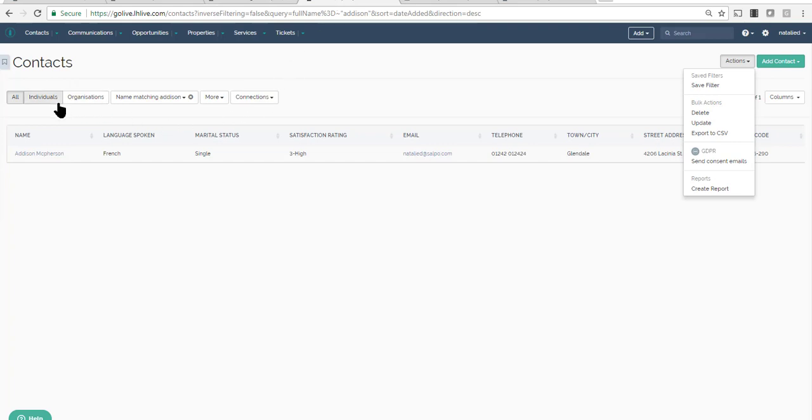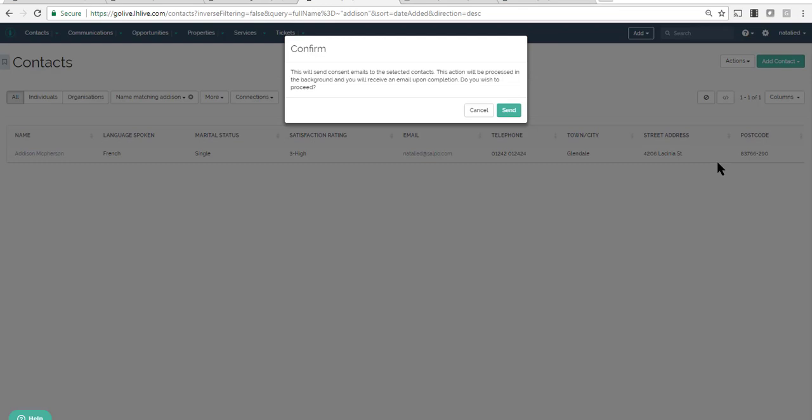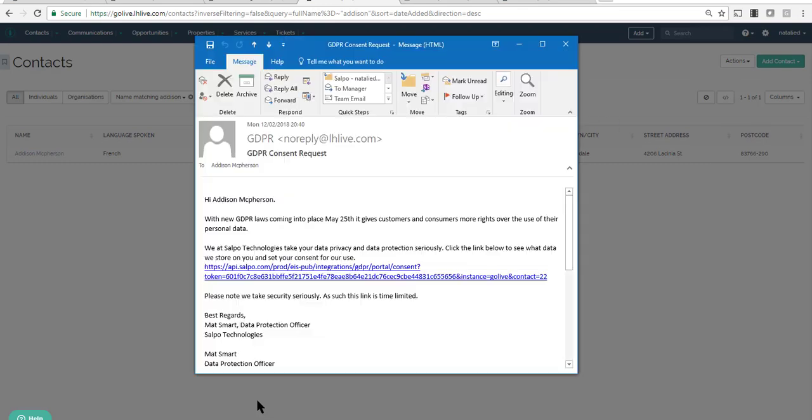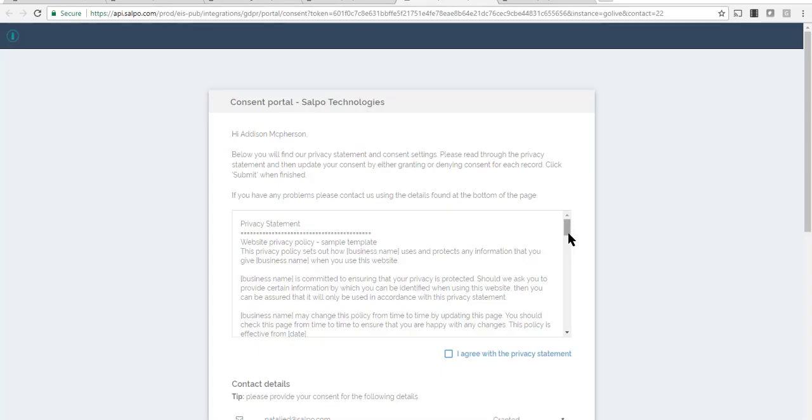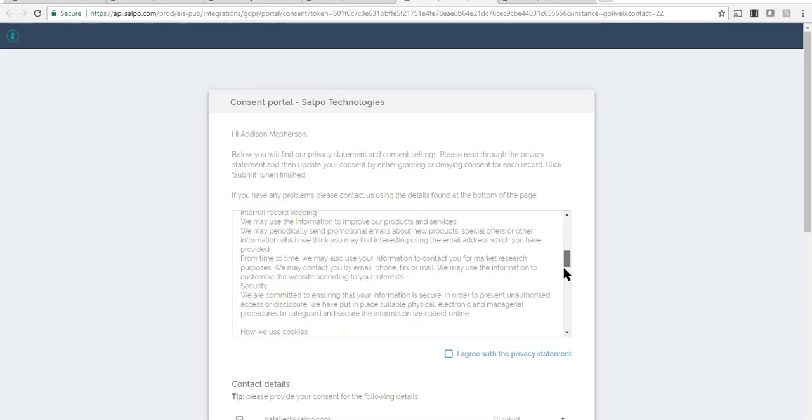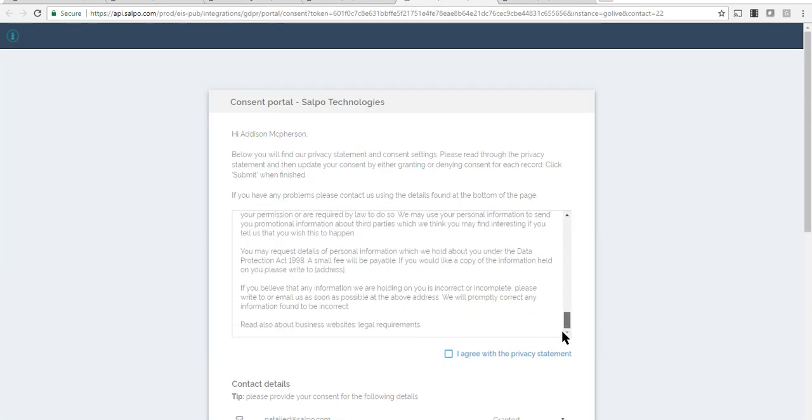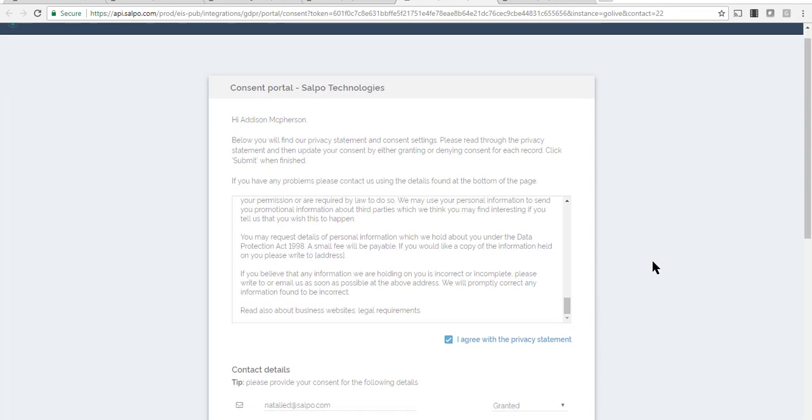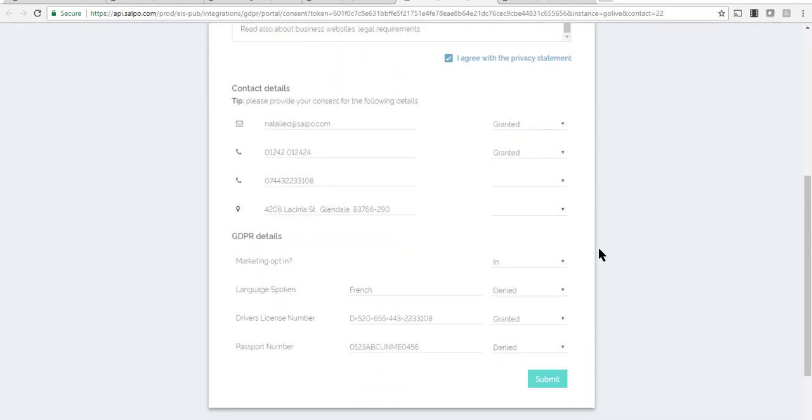Use the reporting page to build your target audience and send consent emails to those contacts. This emails the targeted contacts with a link to access the SALPO consent portal. The portal displays all fields requiring GDPR consent and allows contacts to manage their own consent status.